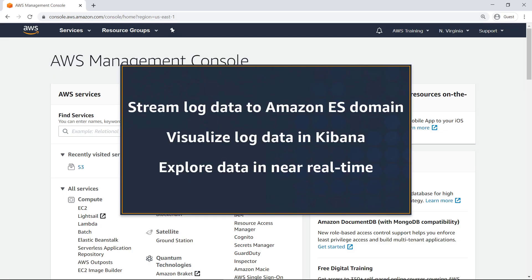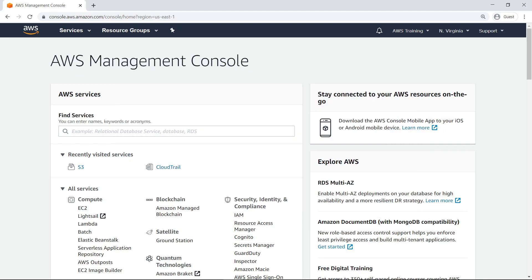In this video, you'll see how to visualize AWS CloudTrail logs in Kibana using Amazon Elasticsearch Service. With this service, you can stream log data to an Amazon Elasticsearch Service domain, visualize it in Kibana, and explore it in near real-time. Amazon Elasticsearch Service is a managed service that makes it easy to deploy, operate, and scale Elasticsearch domains in the AWS cloud. Kibana is a popular open-source visualization tool designed to work with Elasticsearch.